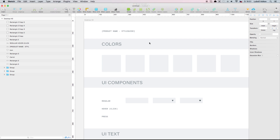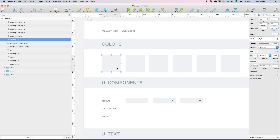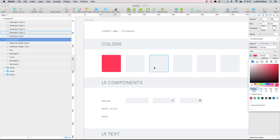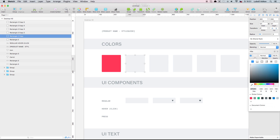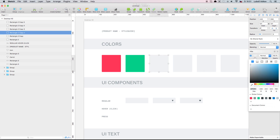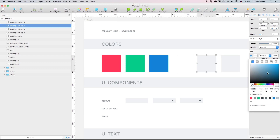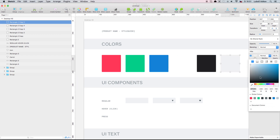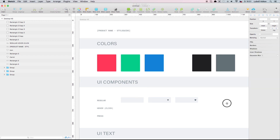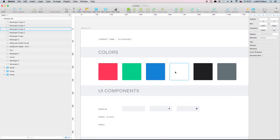I always start by determining the colors. So let's choose the colors we're actually going to use in our product. Let's choose red, green, blue — you'll probably need white, something dark, and some shade of gray. So it seems we have our colors selected. Those colors are going to be used all over the place, so what we should do is create symbols.